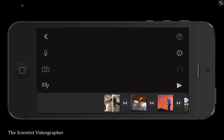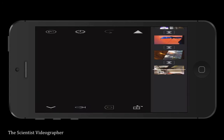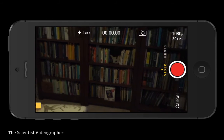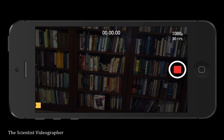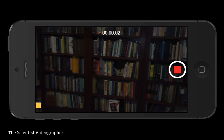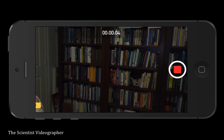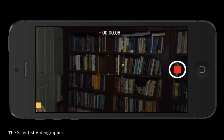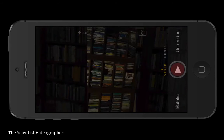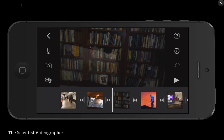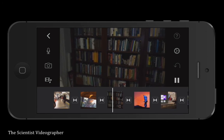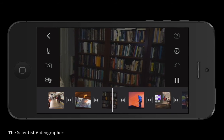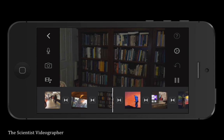You can shoot footage while in iMovie. Just tap the camera icon and this opens the camera application on your phone. Then tap the record button to start and stop the recording. When you accept the recording, it drops right into your timeline wherever your playhead was sitting, giving you another option for adding footage to your timeline.